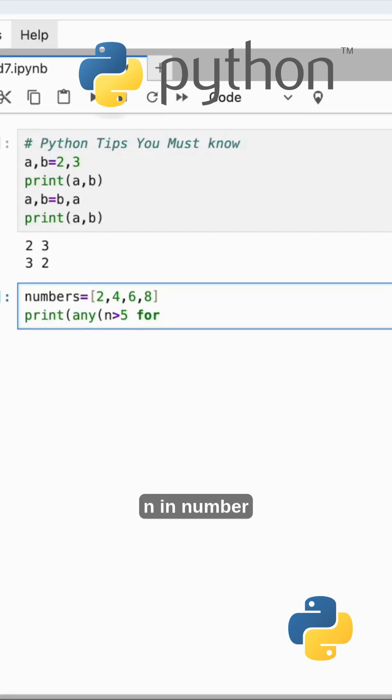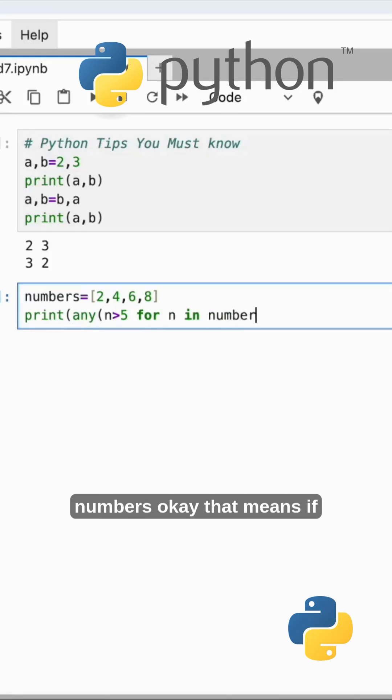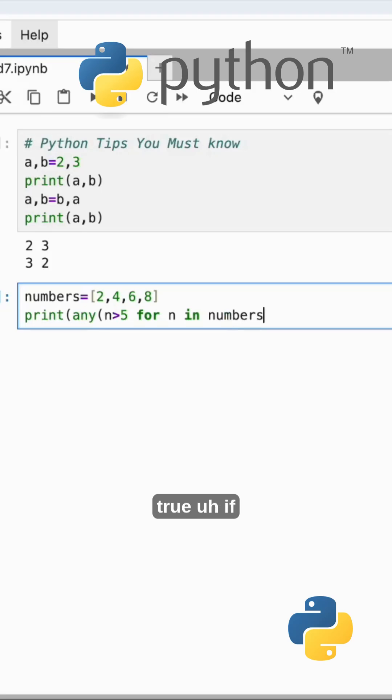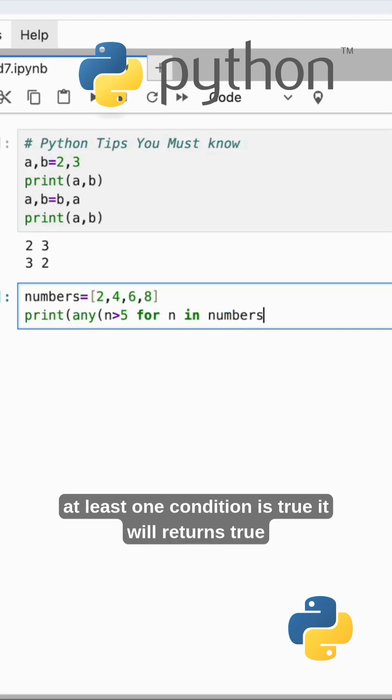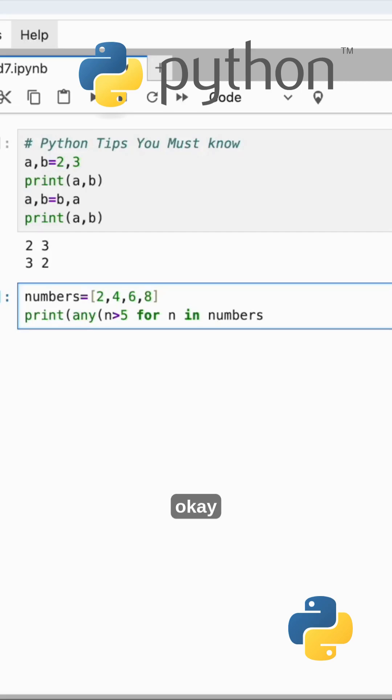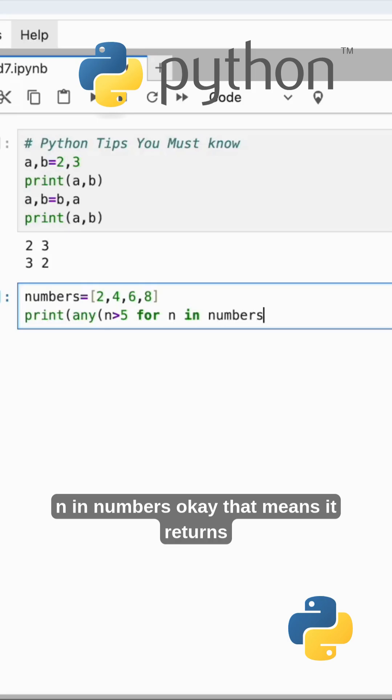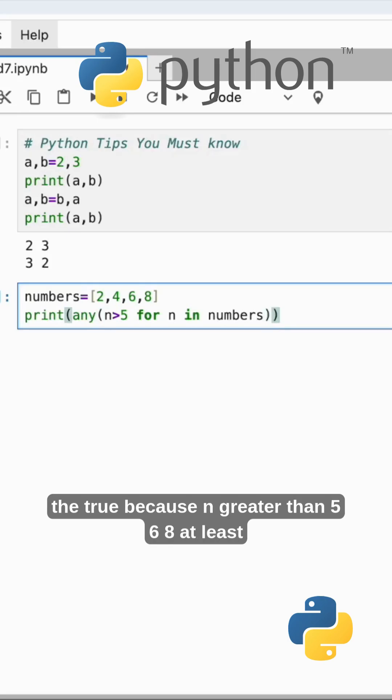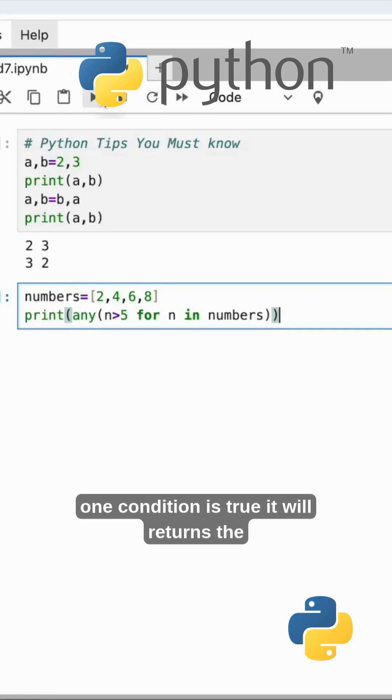For n in numbers - that means if at least one condition is true it will return true. Any numbers - it returns true because n greater than 5: 6, 8. At least one condition is true, it will return true.